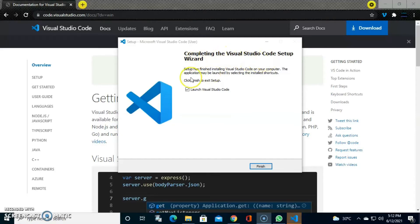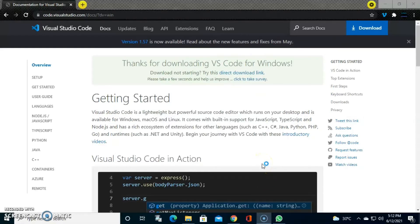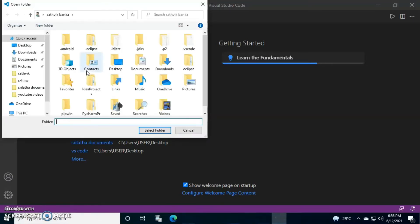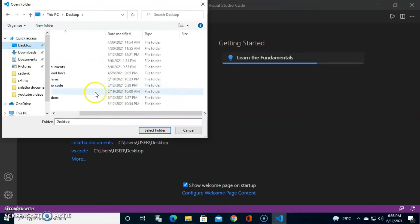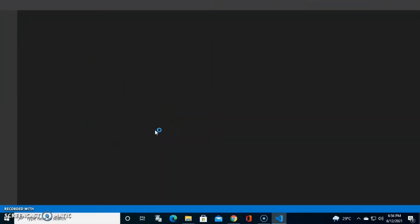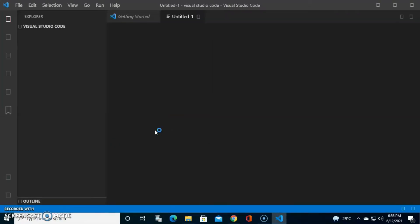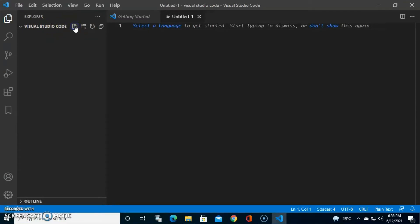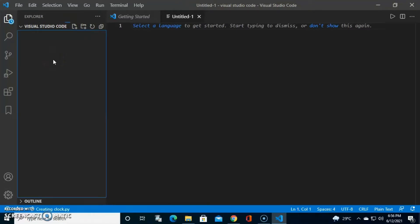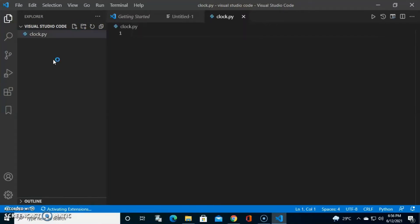After the download completes, a final setup window will prompt. Click Finish to launch Visual Studio Code. It takes some time to open. Once the Visual Studio Code window is open, click 'Open Folder' and navigate to wherever your project folder is saved. I saved mine in a Visual Studio Code folder. Then create a new file called clock.py — it should automatically be recognized as a Python file.